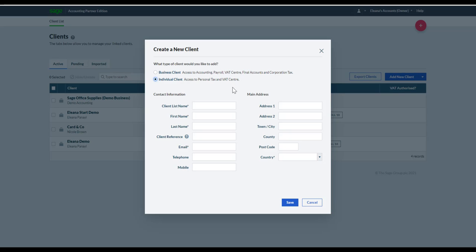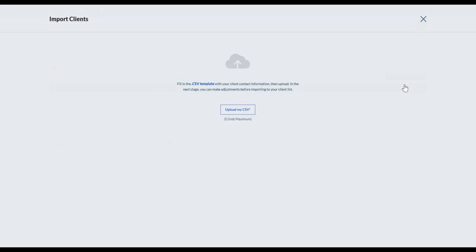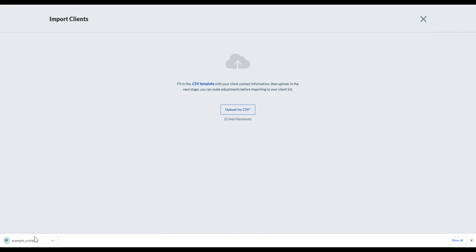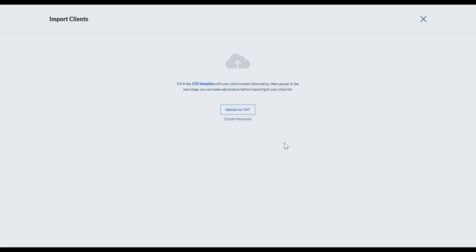For multiple client import, click Multiple Client Import. We always include the relevant CSV template with all the headings already populated. Enter your customer records, save it, and then simply upload the CSV file.